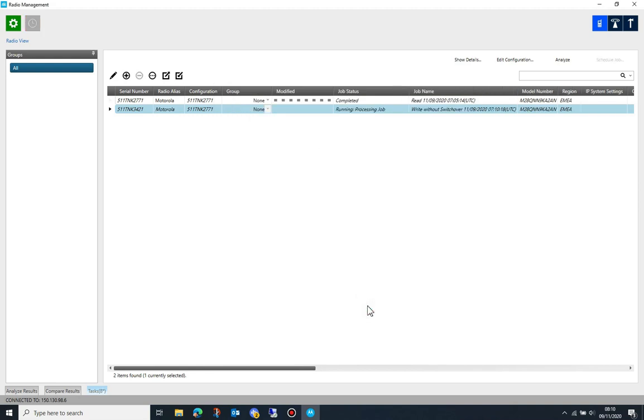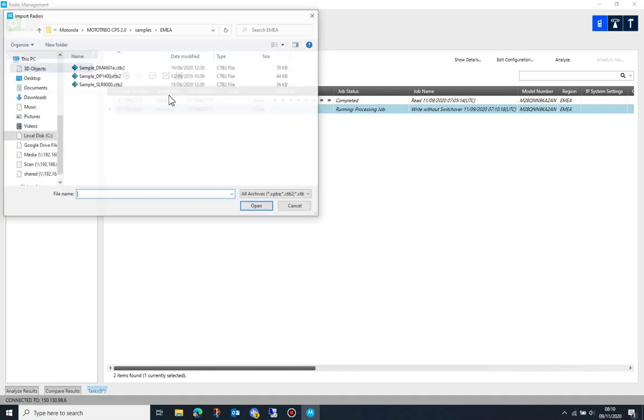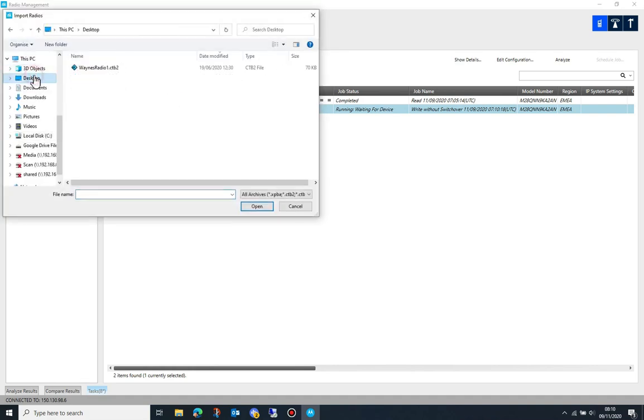Radio management allows you to import .ctb and .ctb2 code plugs as well as .xpba files created in another radio management installation.